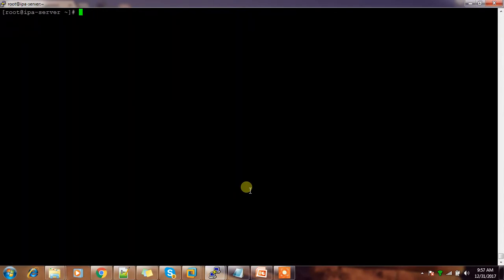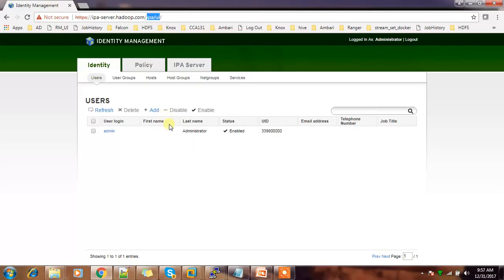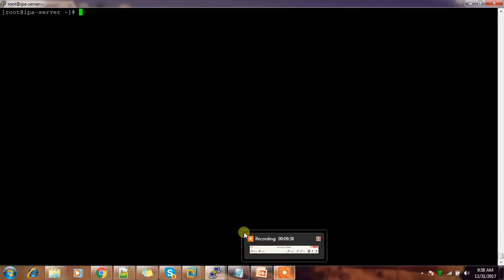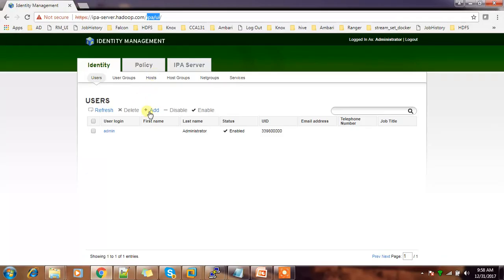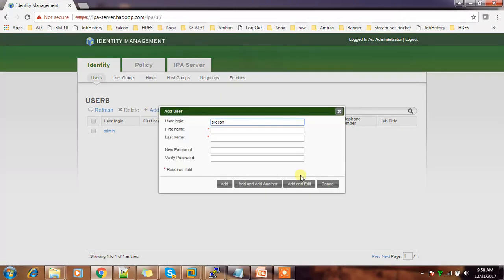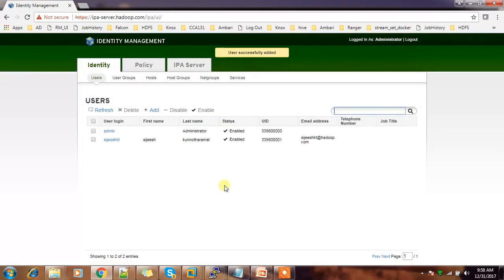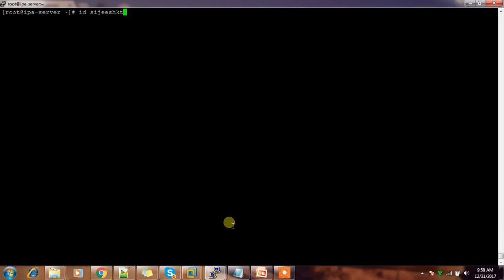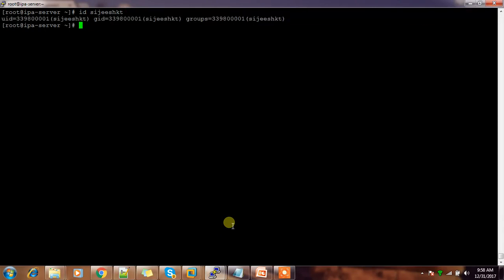Once logged in, you can check existing users — initially none are there. I'm going to create a new user. By default the admin server is already connected as a client to the FreeIPA server. Add a user with first name, last name, and password, then click Add.